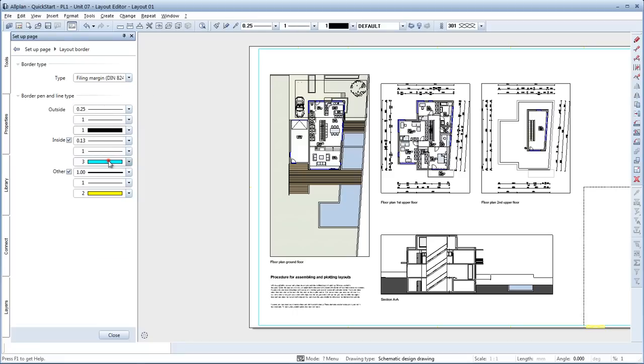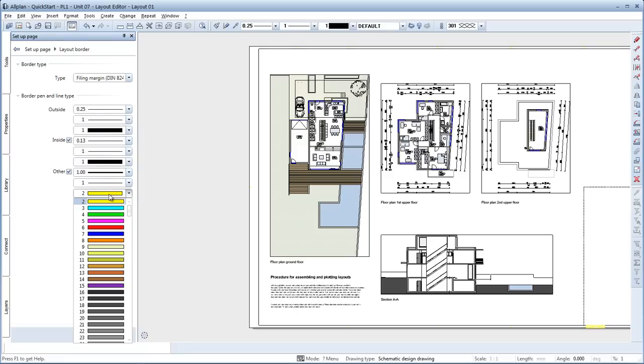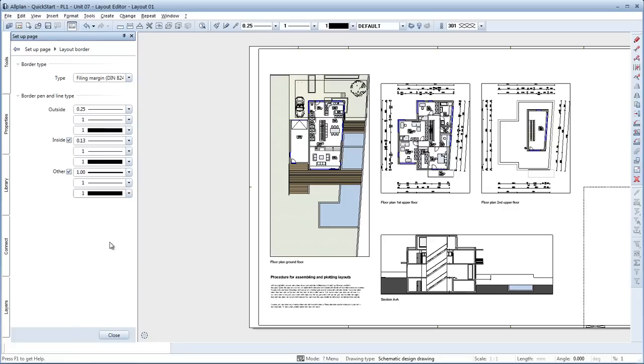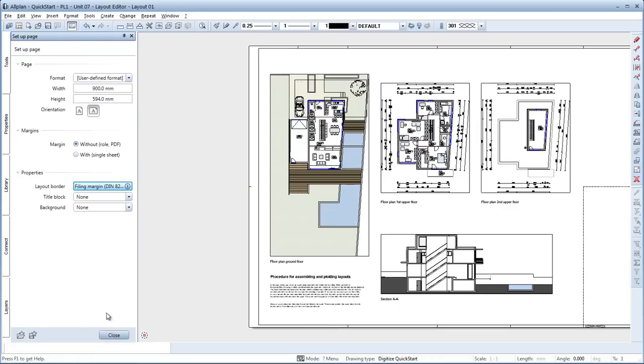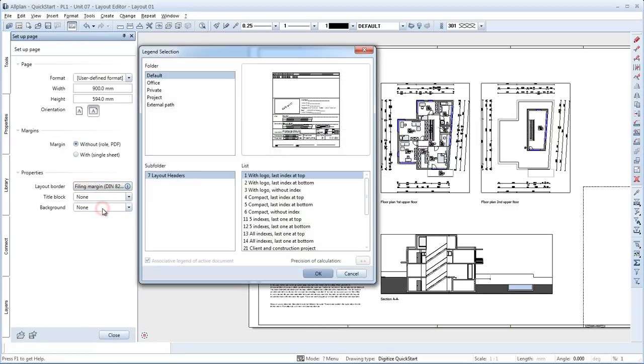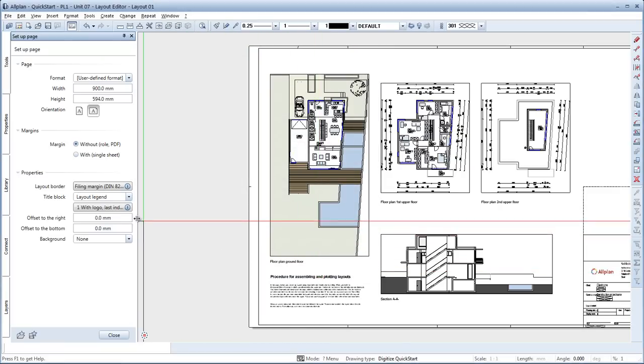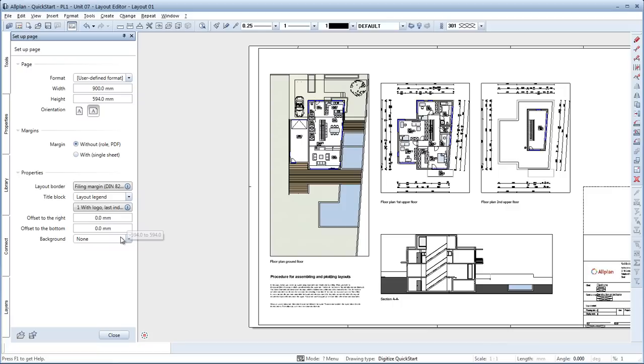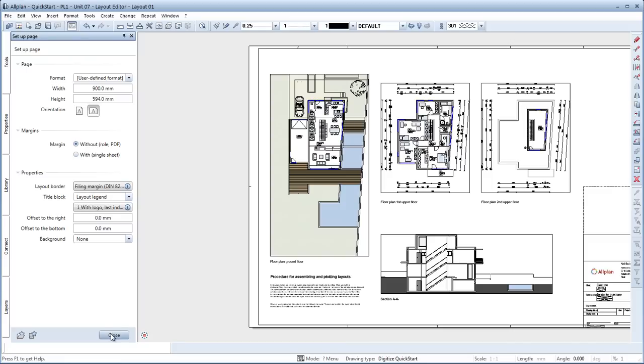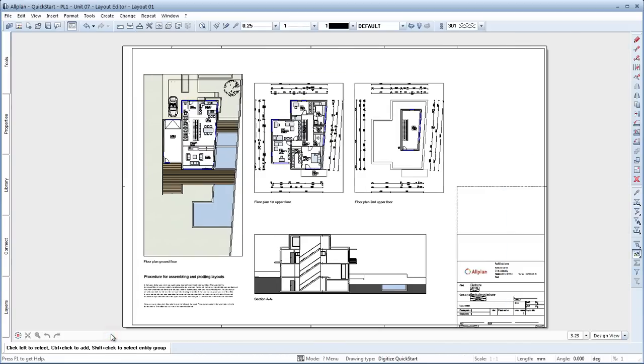Select black for the pen colours. For the title block, choose the legend type, open the default folder and select the legend with logo last index at top. OK. Leave the title block position set to 0. Here you can also choose a background colour or add a bitmap in the background of the layout. We have now added a layout border and a title block to our layout.